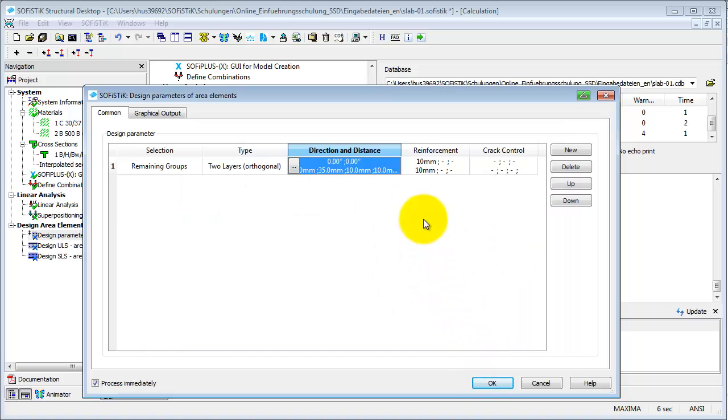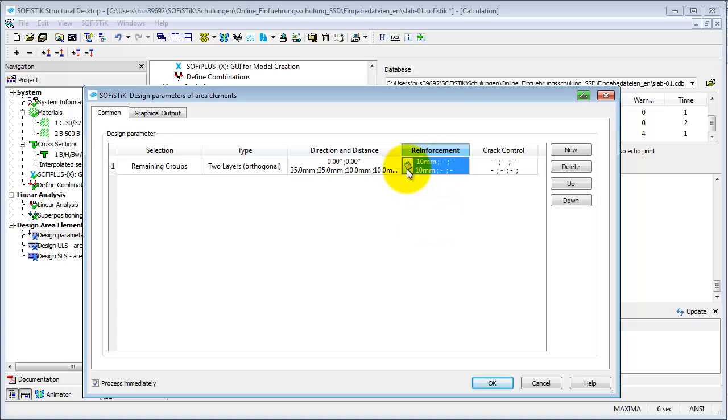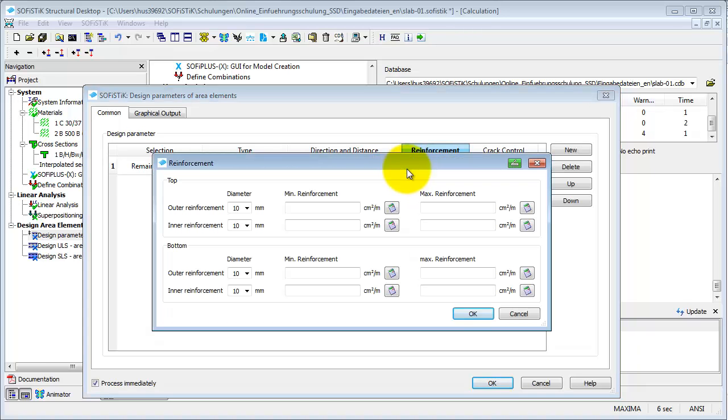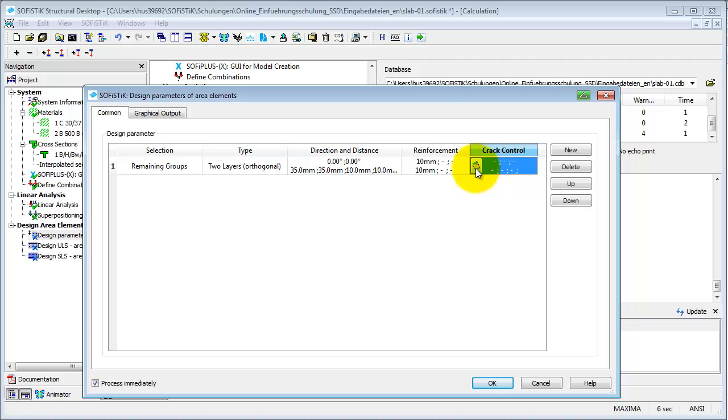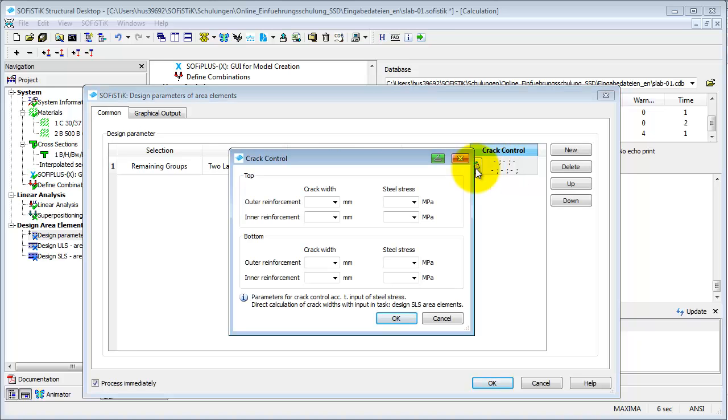Settings for the reinforcement are mainly necessary for the design and serviceability limit state. You can specify the diameter of the reinforcement, a minimum and maximum value. Finally, here with Crack Control, you can define a maximum crack width and steel stresses.